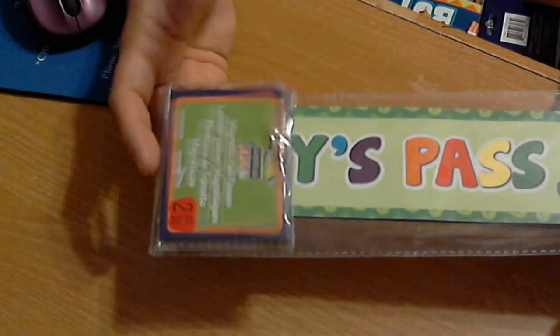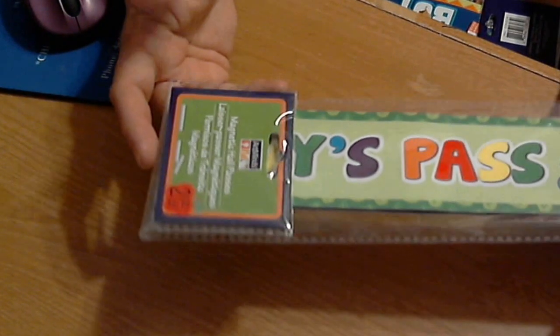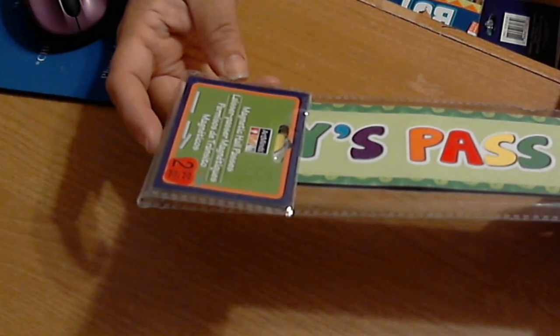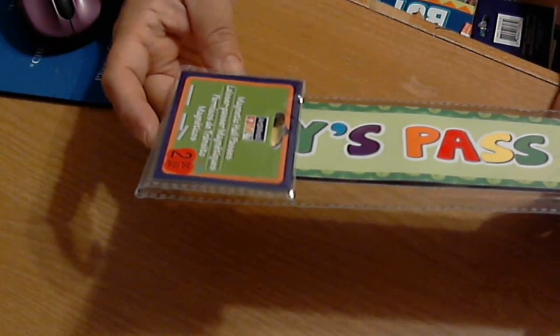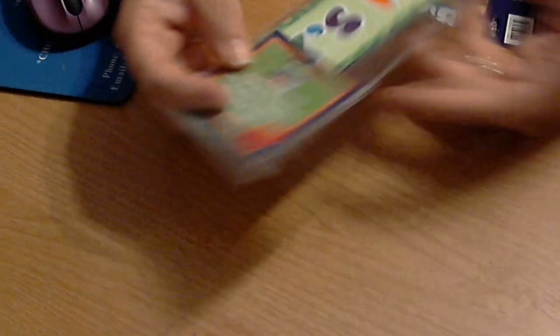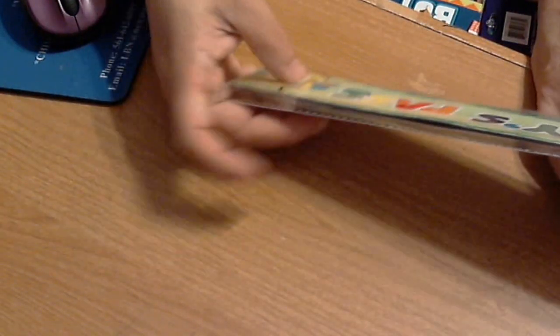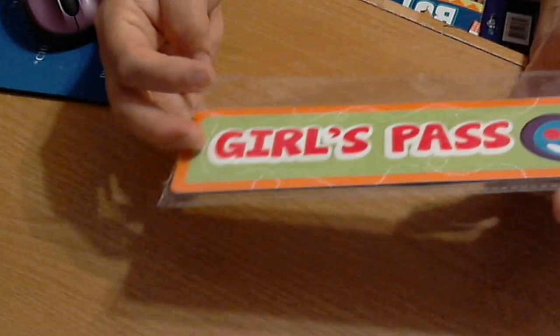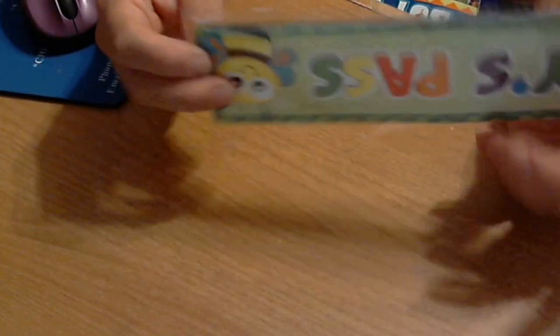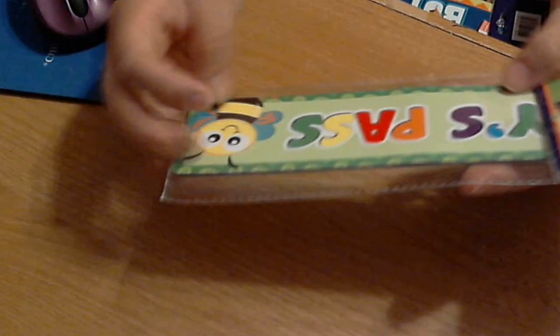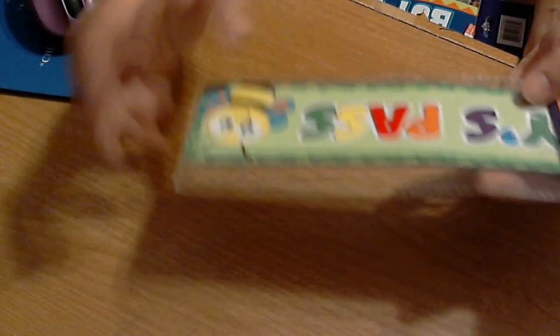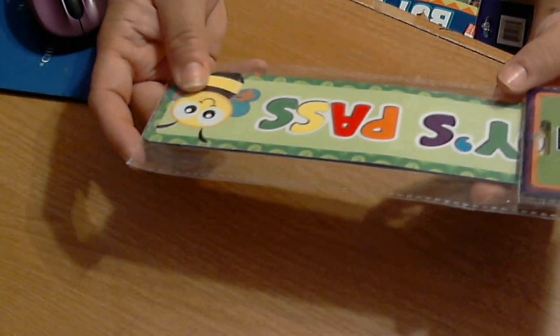These are hall passes, the boys pass and the girls pass, which are cute. What I like is that they're magnetic. I don't understand why they are magnetic, I guess so teachers can put them on the whiteboard because whiteboards are magnetic. But I like it because I can cut it and put my Spellbinders on there because I did need magnets.